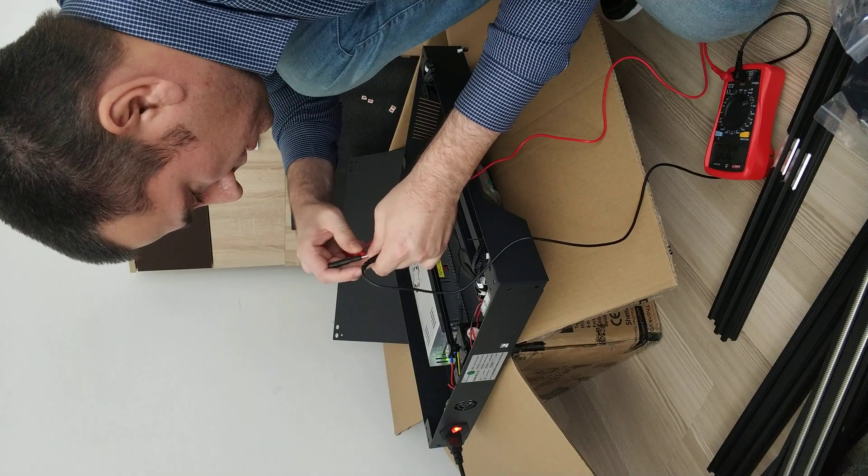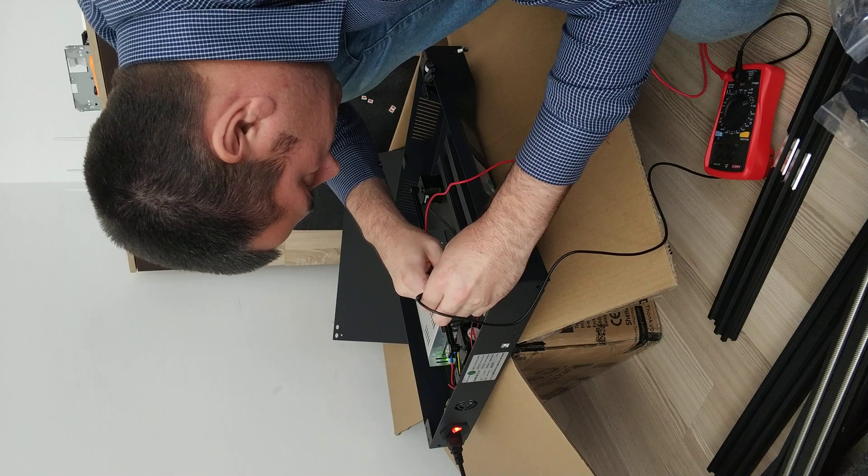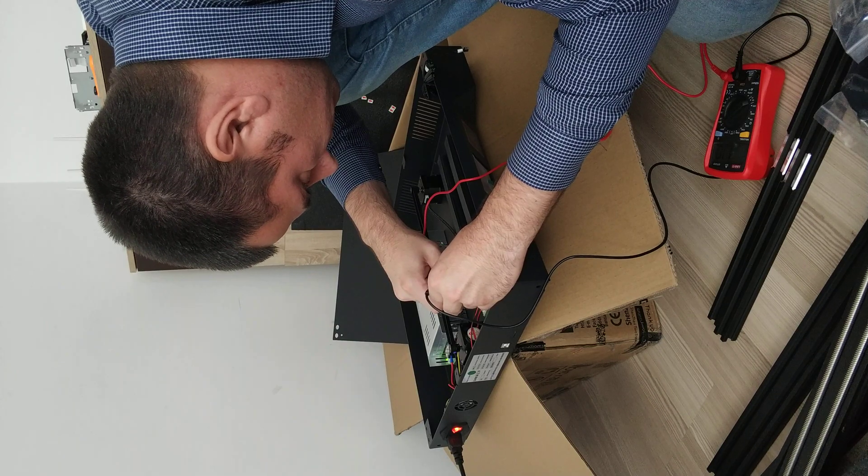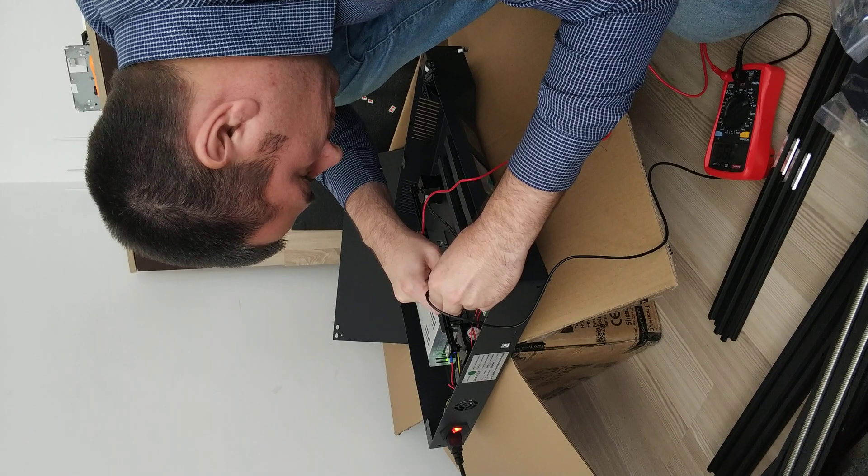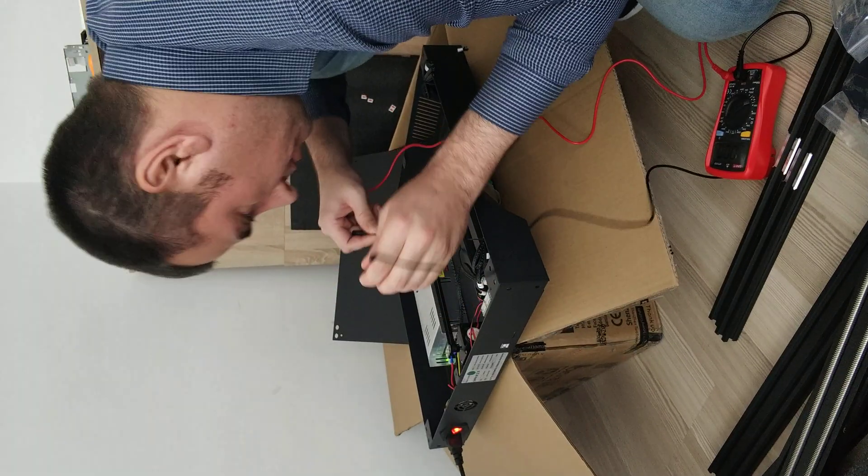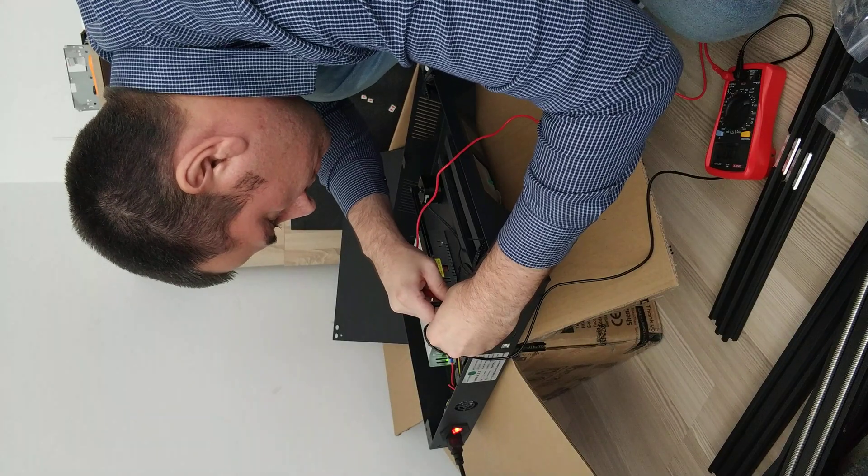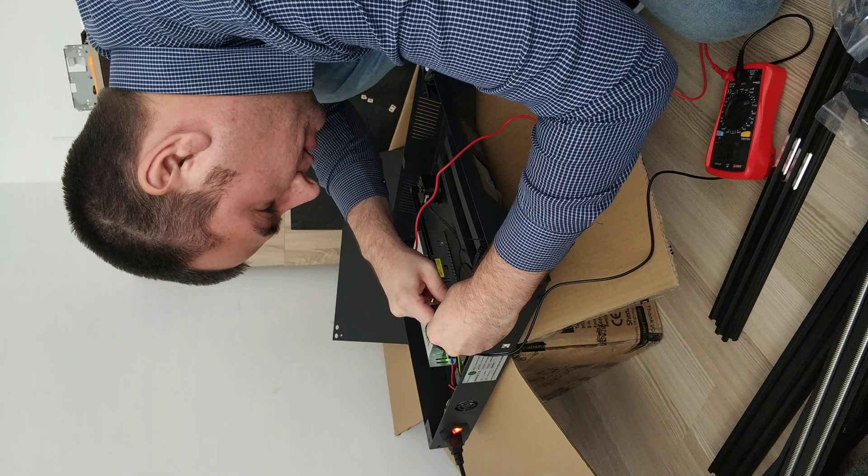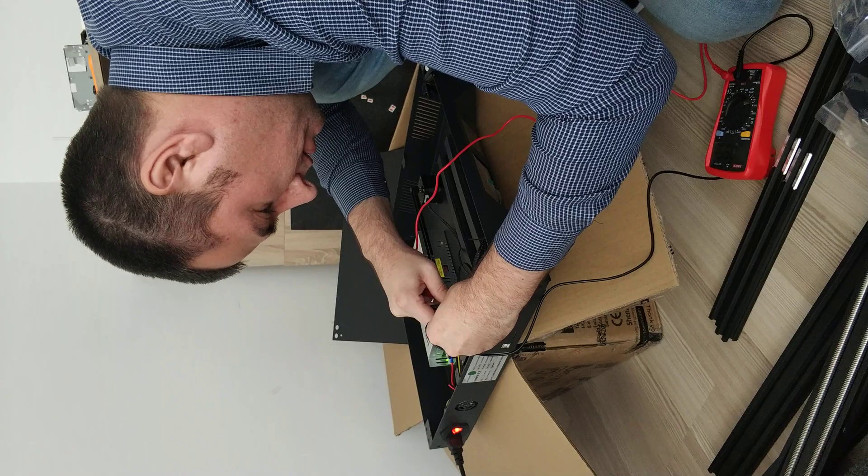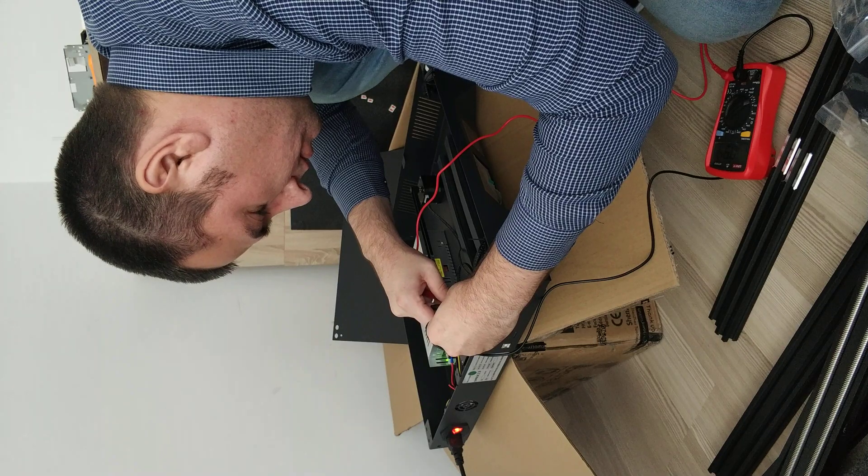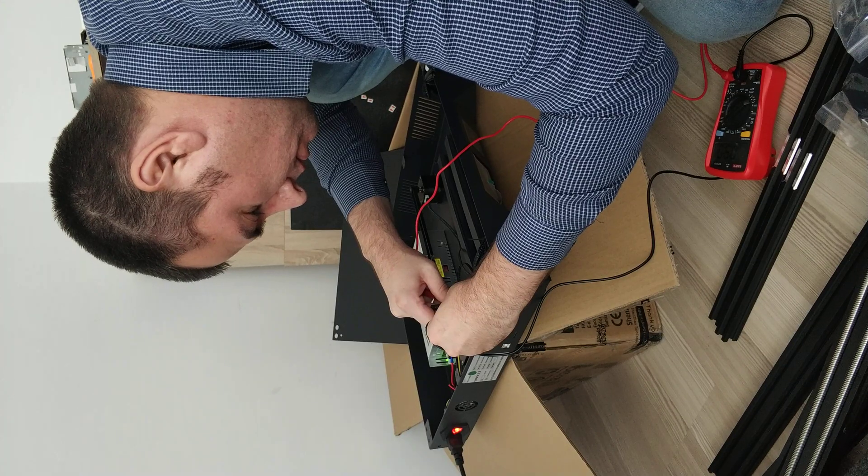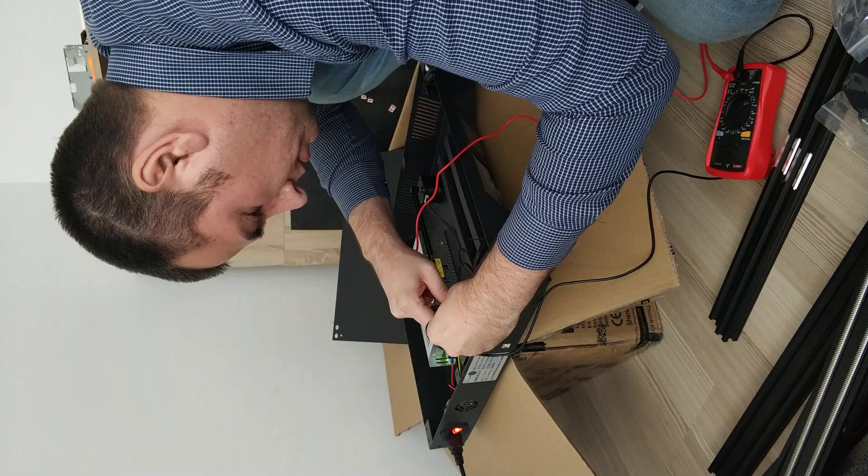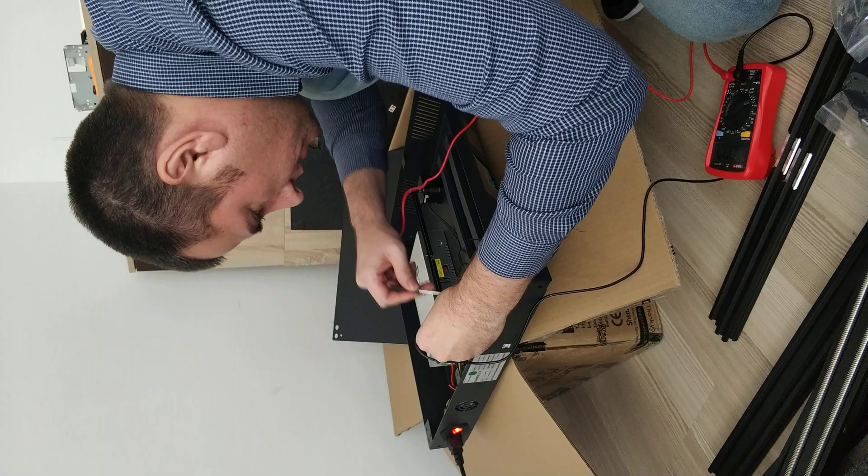This is kind of tricky. Okay, 0.95. This is 1.07. Okay, 0.95 again.